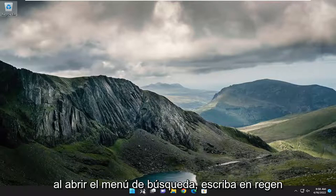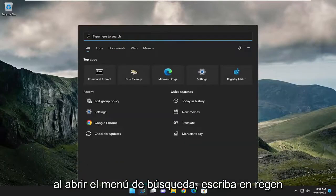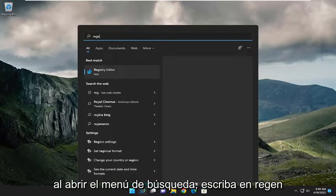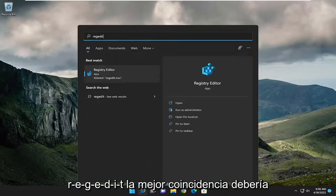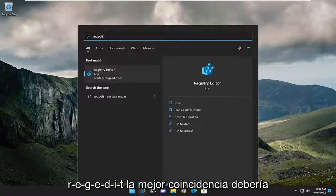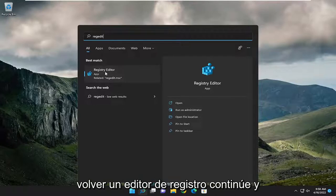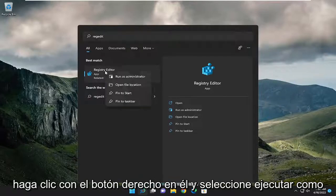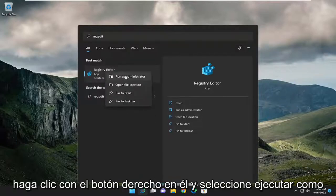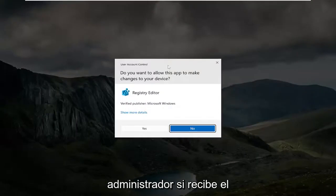All you have to do is start by opening up the search menu, type in regedit, best match will come back to registry editor. Go ahead and right click on it and select run as administrator.